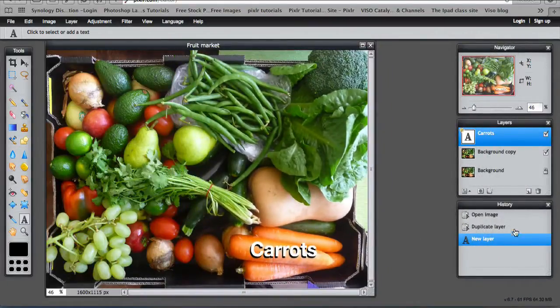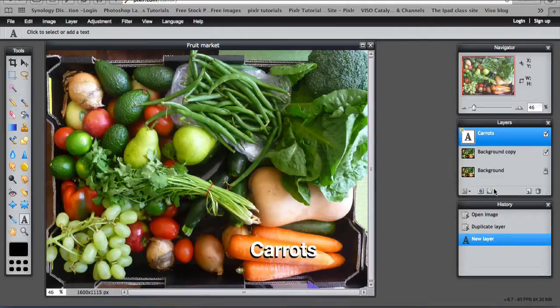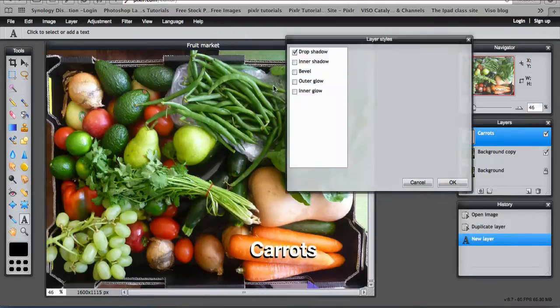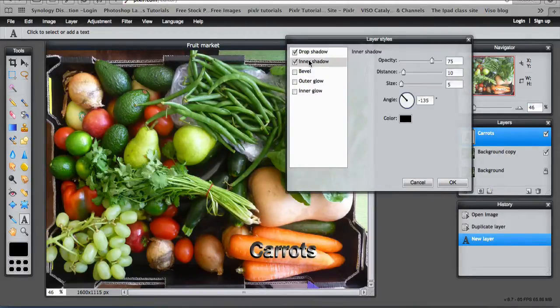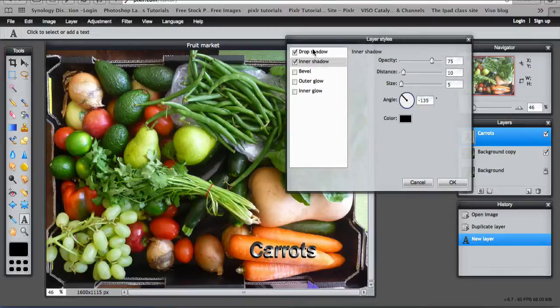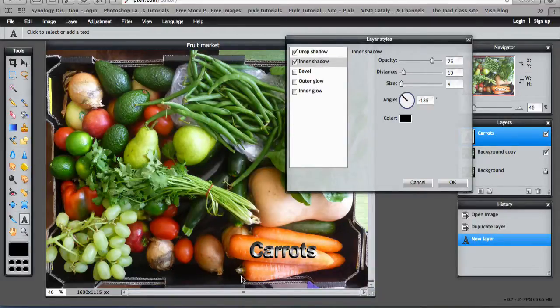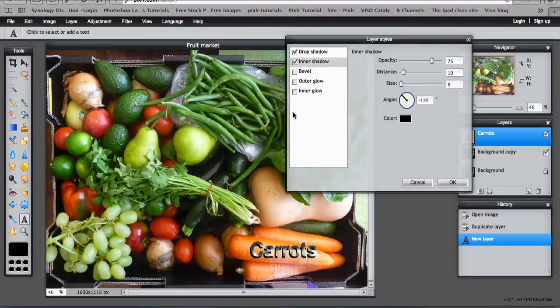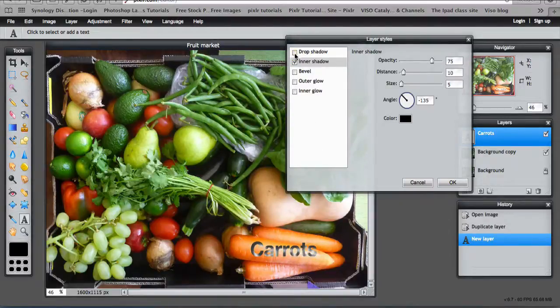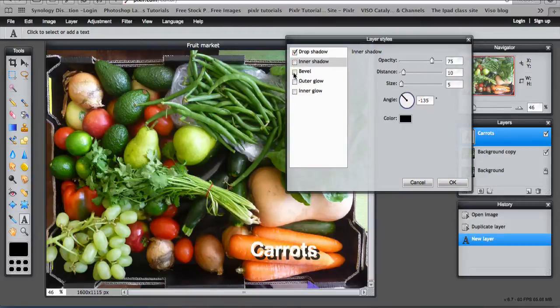At least you can see it now. There are different types of layer styles that you can use. There are inner shadows. Now I've applied an inner shadow and a drop shadow on that same text. I could delete the drop shadow and just have the inner shadow.